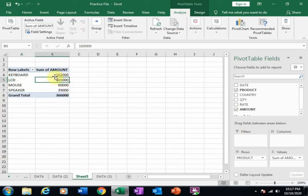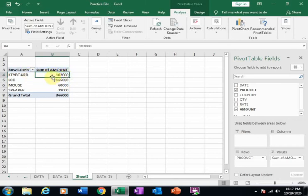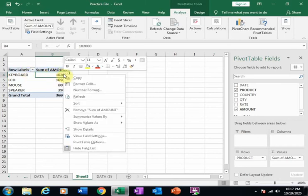If I want to display the summary of this amount, just right-click here and go to Show Details. It will display all the summary here.